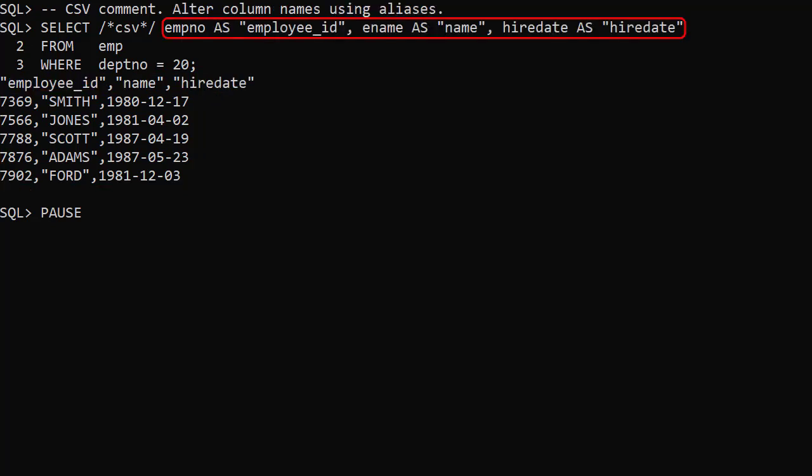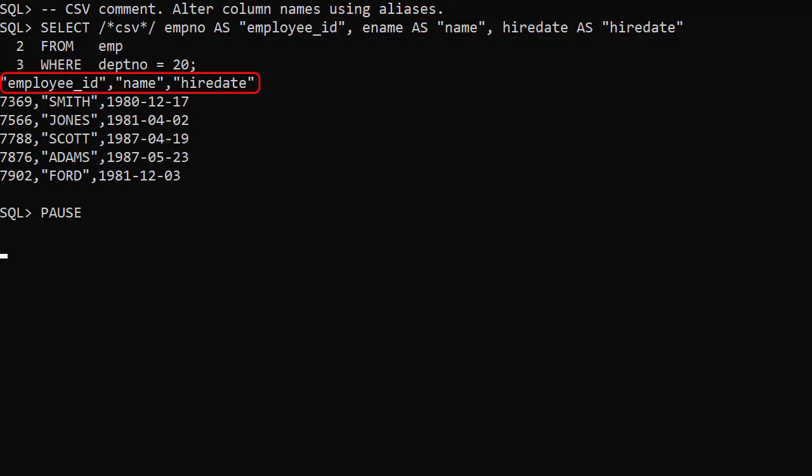We can use column aliases to alter the column names in the output. Double quoted column aliases allow us to force the case to lowercase. We can see this reflected in the output column names. We can use column aliases in a similar way for the following examples, but to keep things simple we're not going to.